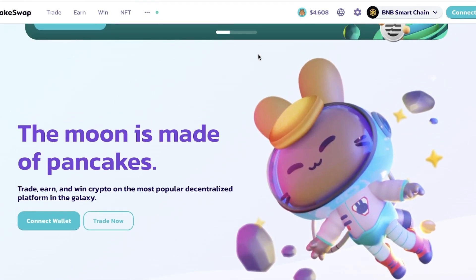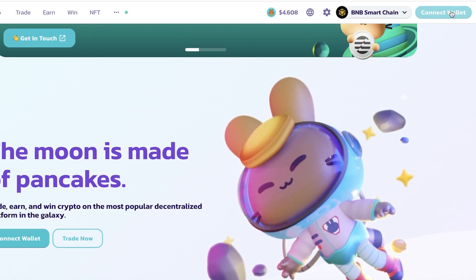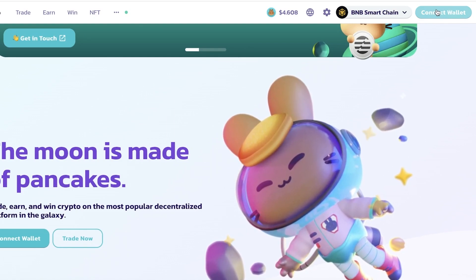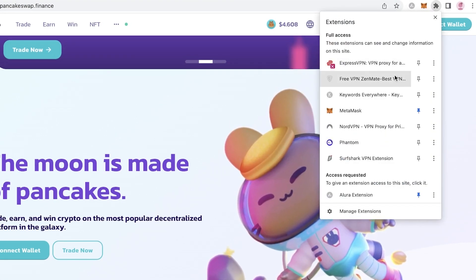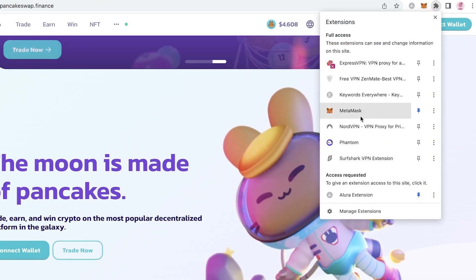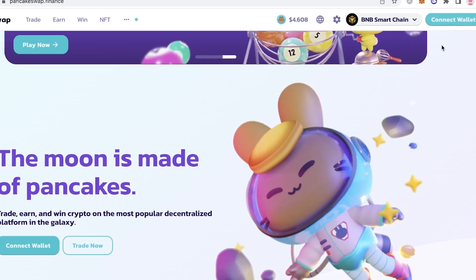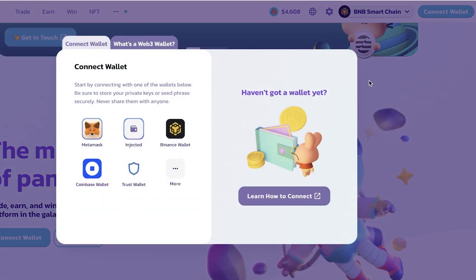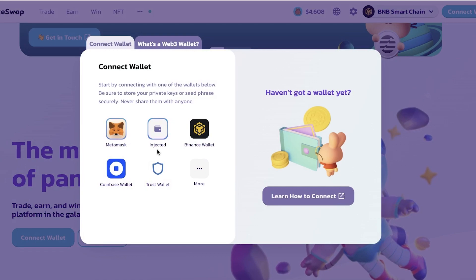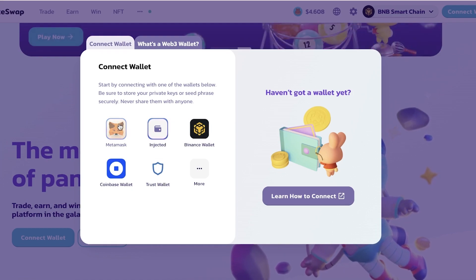Once you've done that, you're going to have to connect your crypto wallet to PancakeSwap. You can see on the top right there is a button that says 'Connect Wallet.' If you have your wallet installed on your browser, you'll be able to see it. You can use any wallet — it could be MetaMask, Phantom, Coinbase, or whatever wallet you use to store your crypto. Click on 'Connect Wallet' and it will show you the options.